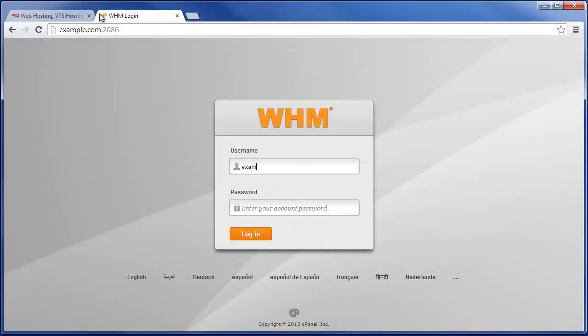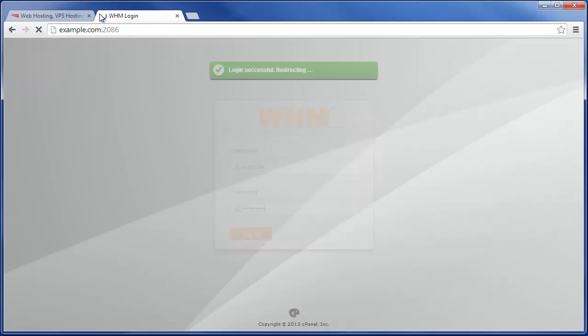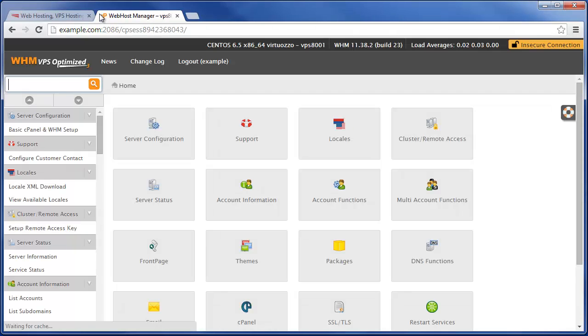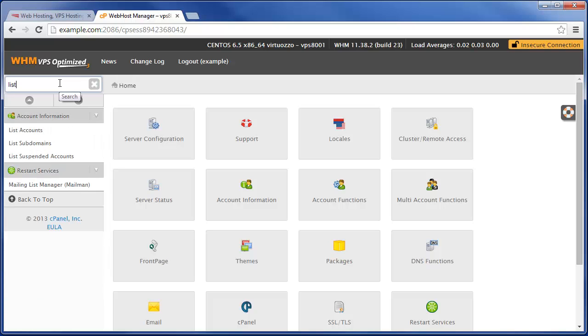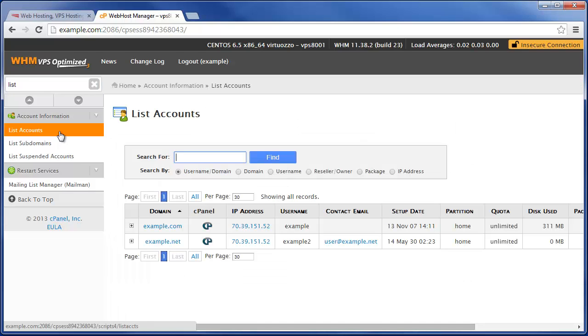Then enter the cPanel username and password that has access to WHM, and in this top left hand corner right here, filter for list and then under account information click on list accounts.